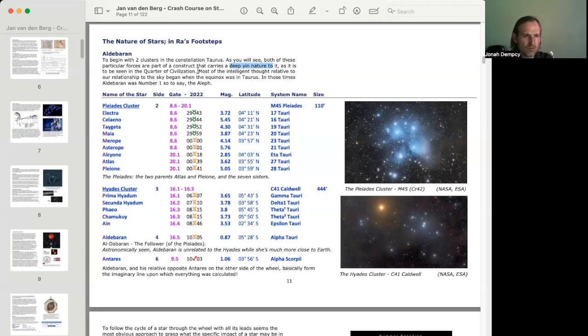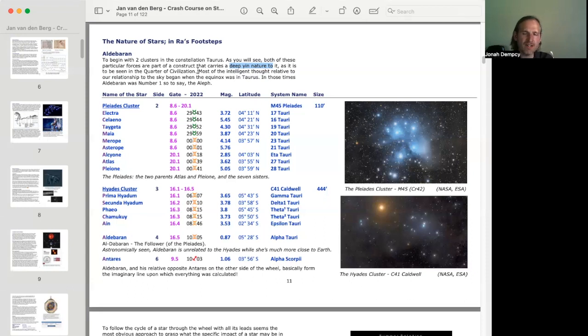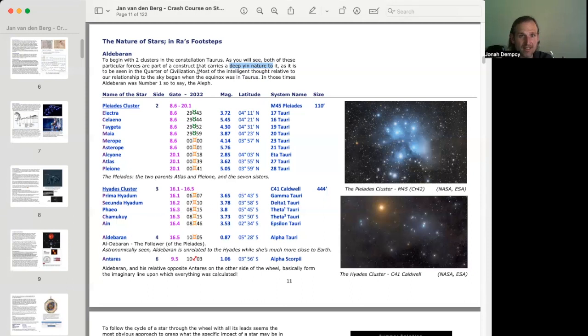And as we're going around the wheel, what we'll see is 16 gates in a row. That is 16 hexagrams in a row that will be Yen, Yen, the quarter of civilization. 16 hexagrams that are Yen, Yang, the quarter of duality. 16 hexagrams that are Yang, Yang, or Yan, Yan, as it's said. Yan is the kind of more traditional and correct pronunciation rather than Yang.